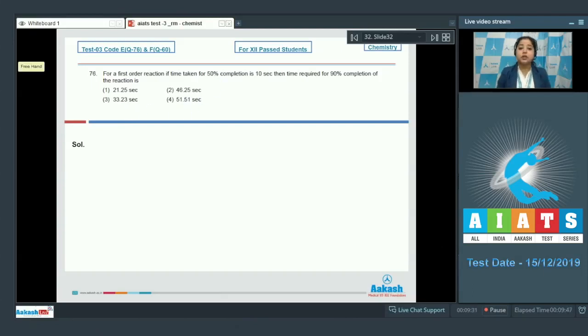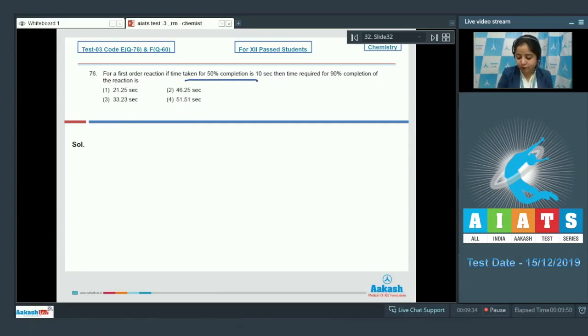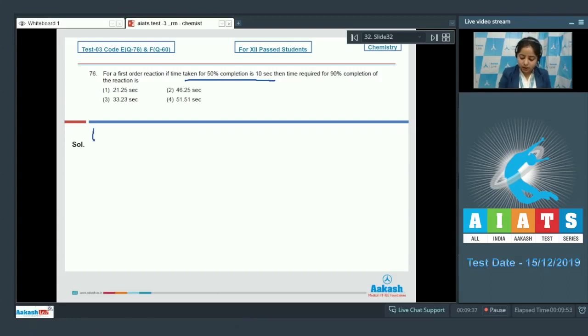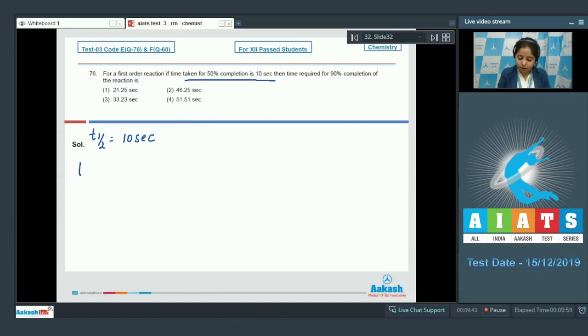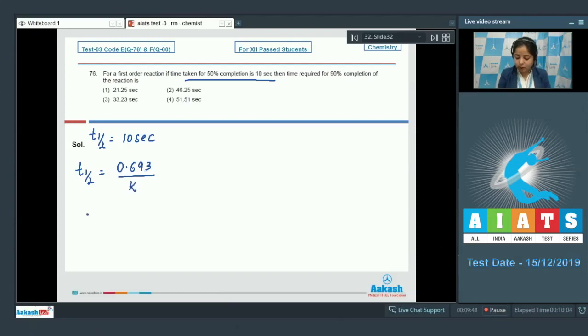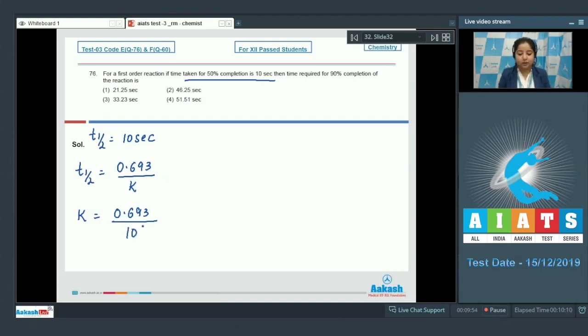Students, in this question we are given with time required for 50% completion which is 10 seconds. So T half is equals to 10 seconds. As we know that for first order reaction, T half is equals to 0.693 upon K. So the value of K will be 0.693 upon T half which is 10 seconds.